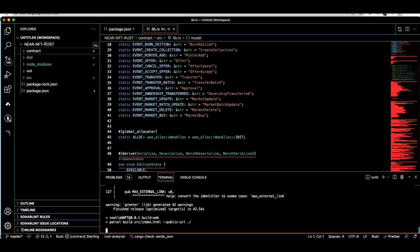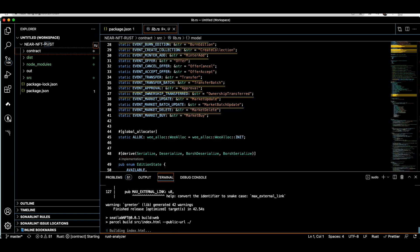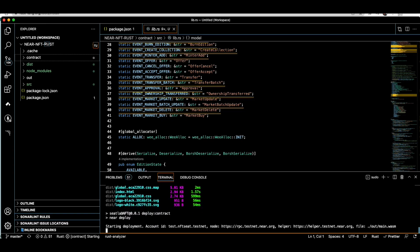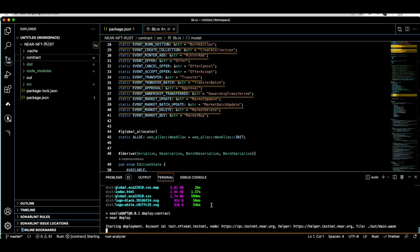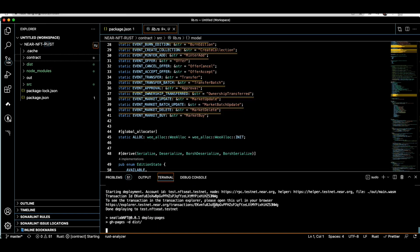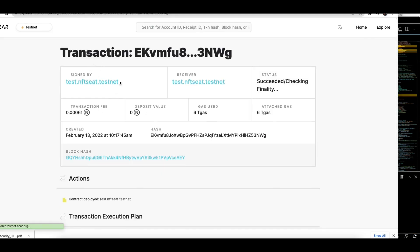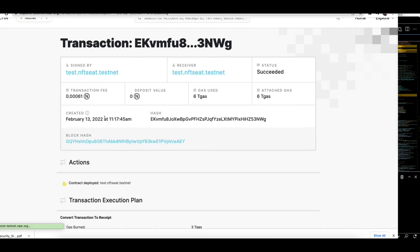For this project I also use Cargo as the package manager for the Rust part. Here is our transaction ID, and as you can see it succeeded — the contract is deployed and created.